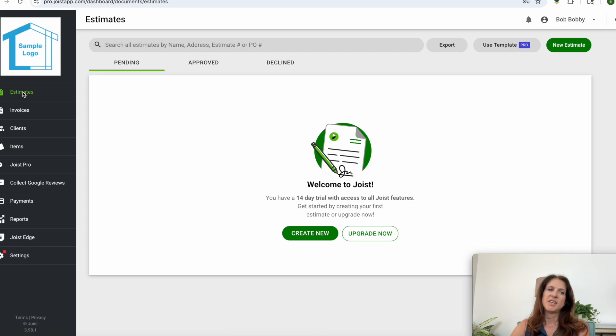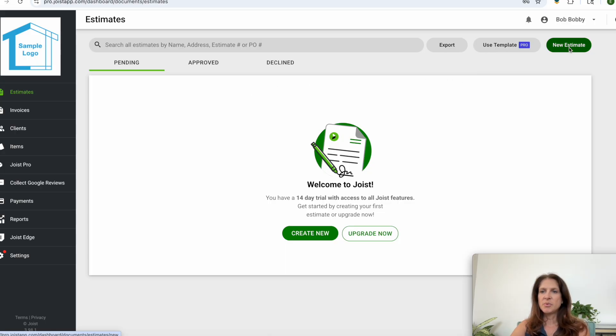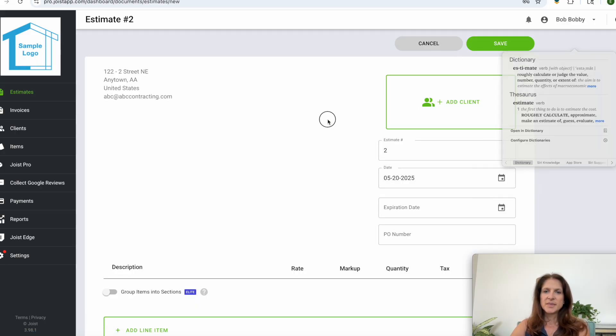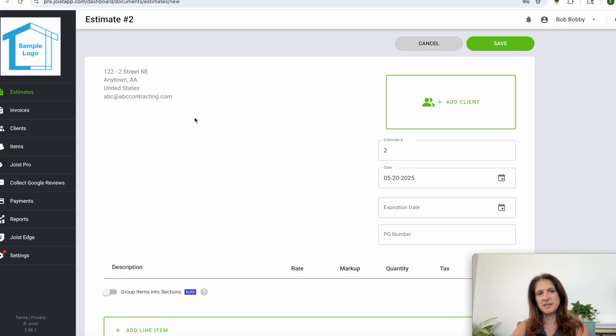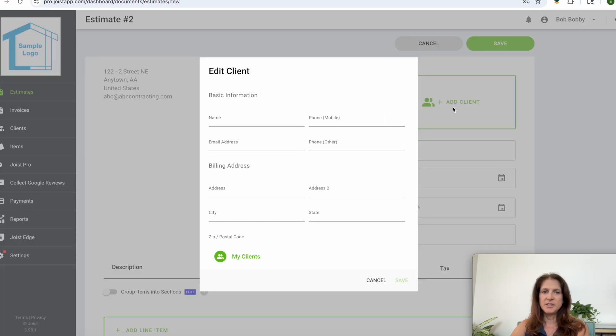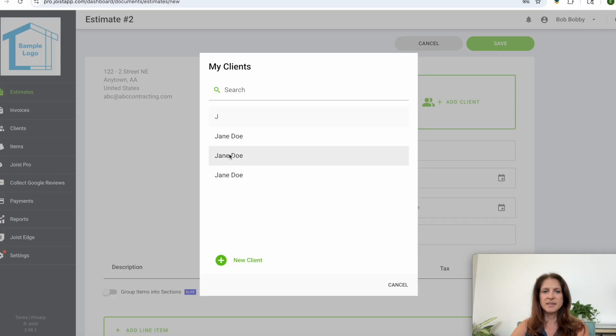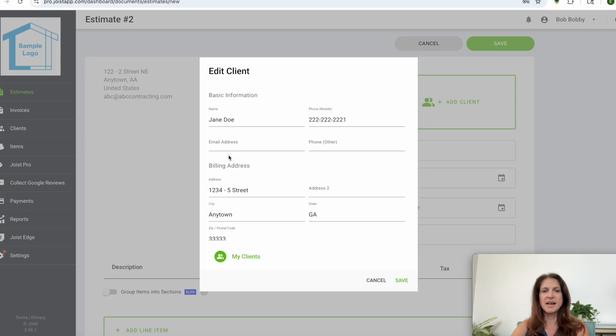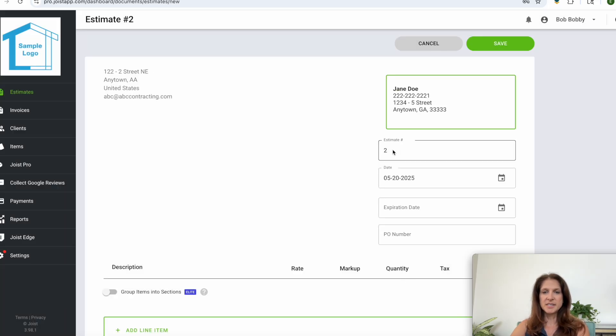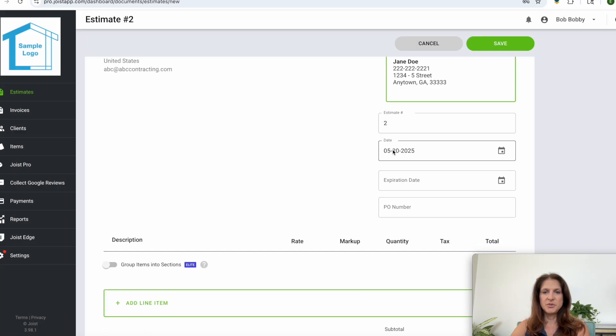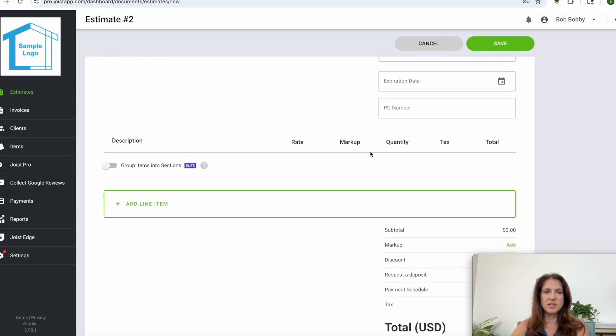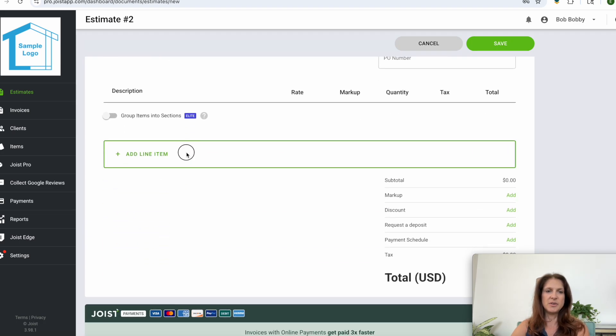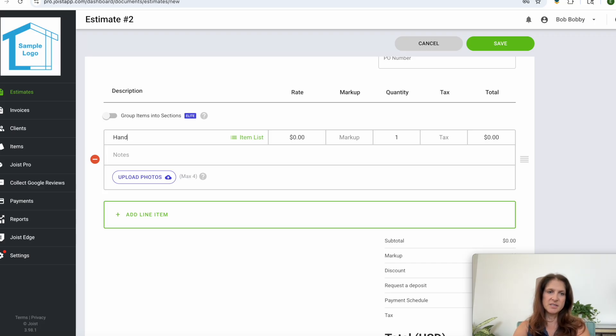So if you want to create a new estimate you'll go to the top right and click on new estimate. It will open up this form where your business information will automatically be put in right here. On this side you'll add your client information. You can fill it out right then or you can click on this to get to your client list and then select who you want to put there and click save. It will generate an estimate number for you. It will put today's date in automatically and then you will start to add items that you want to put as an estimate.